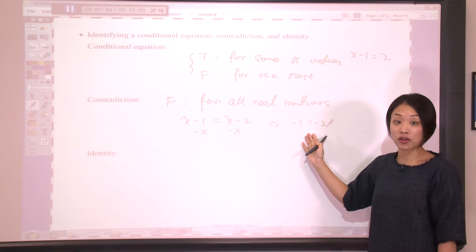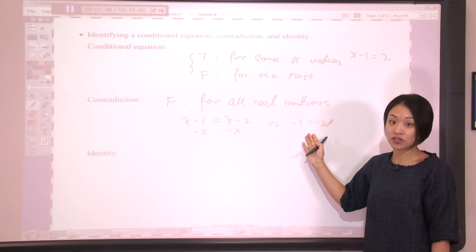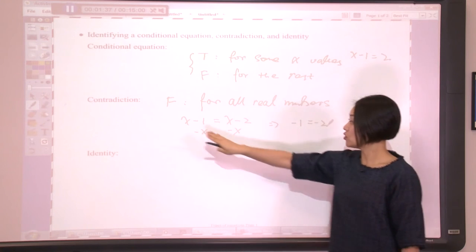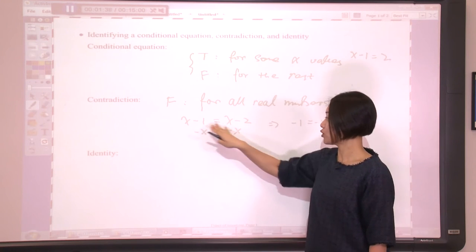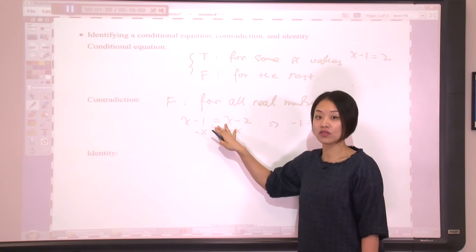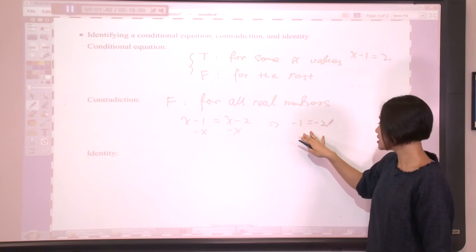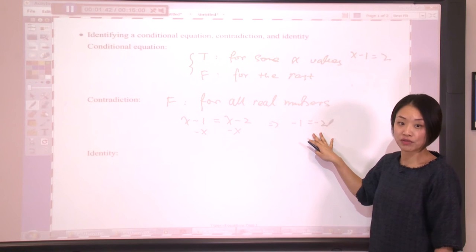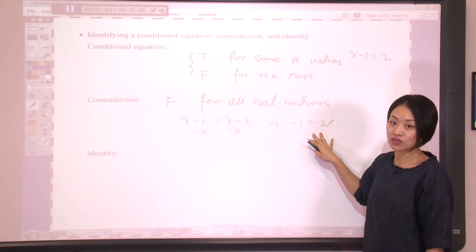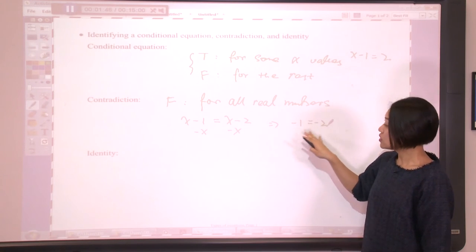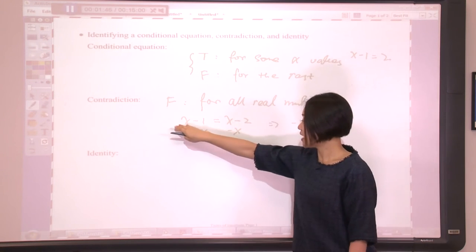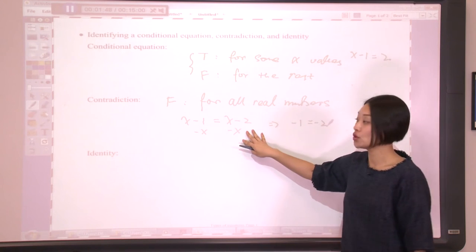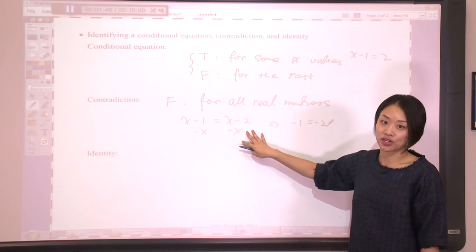But apparently, this is a false statement. That implies no matter which number you pick for x, you will always get negative 1 equals negative 2, which is a false statement. This implies x minus 1 equals x minus 2 is a contradiction.